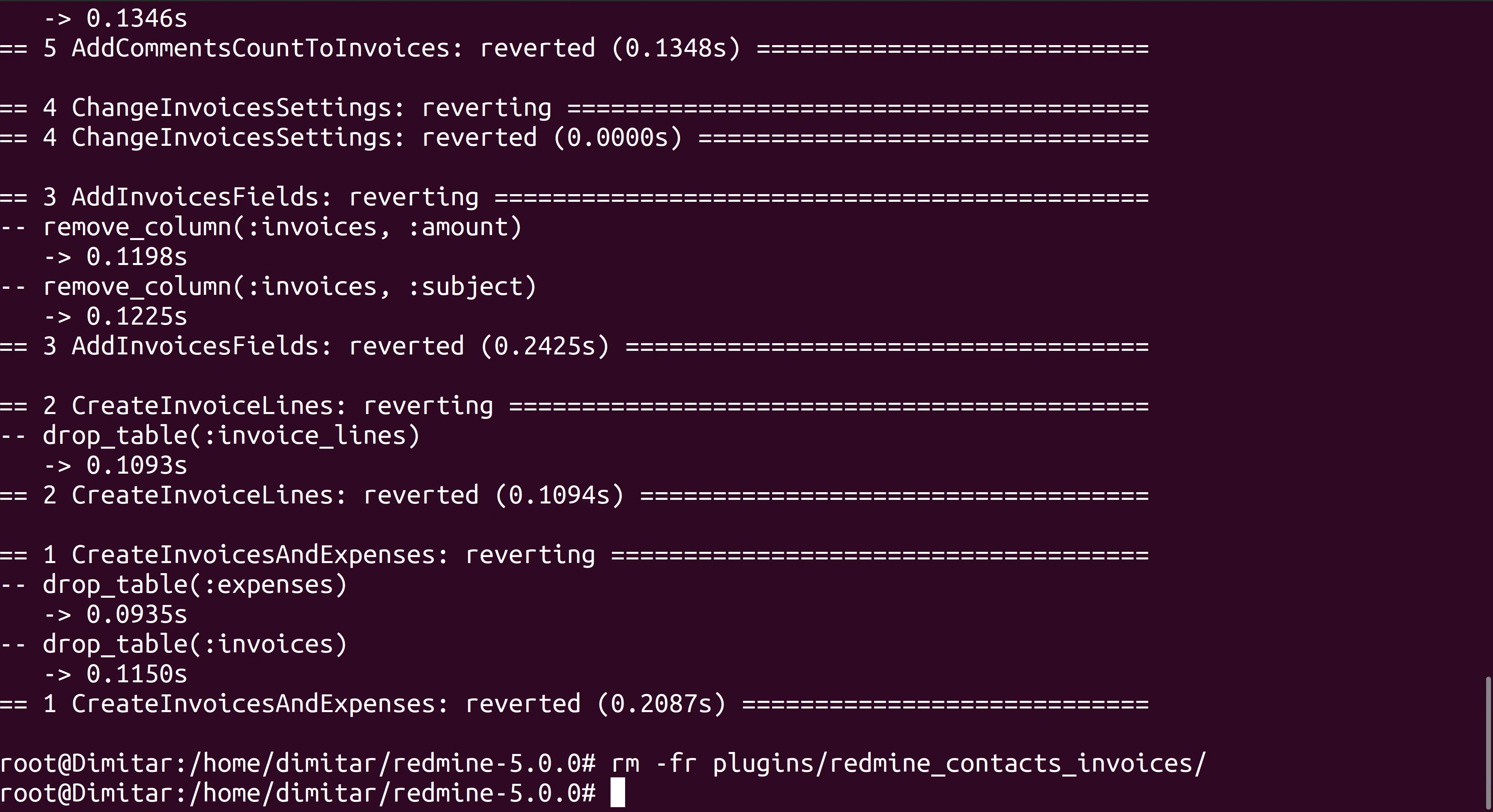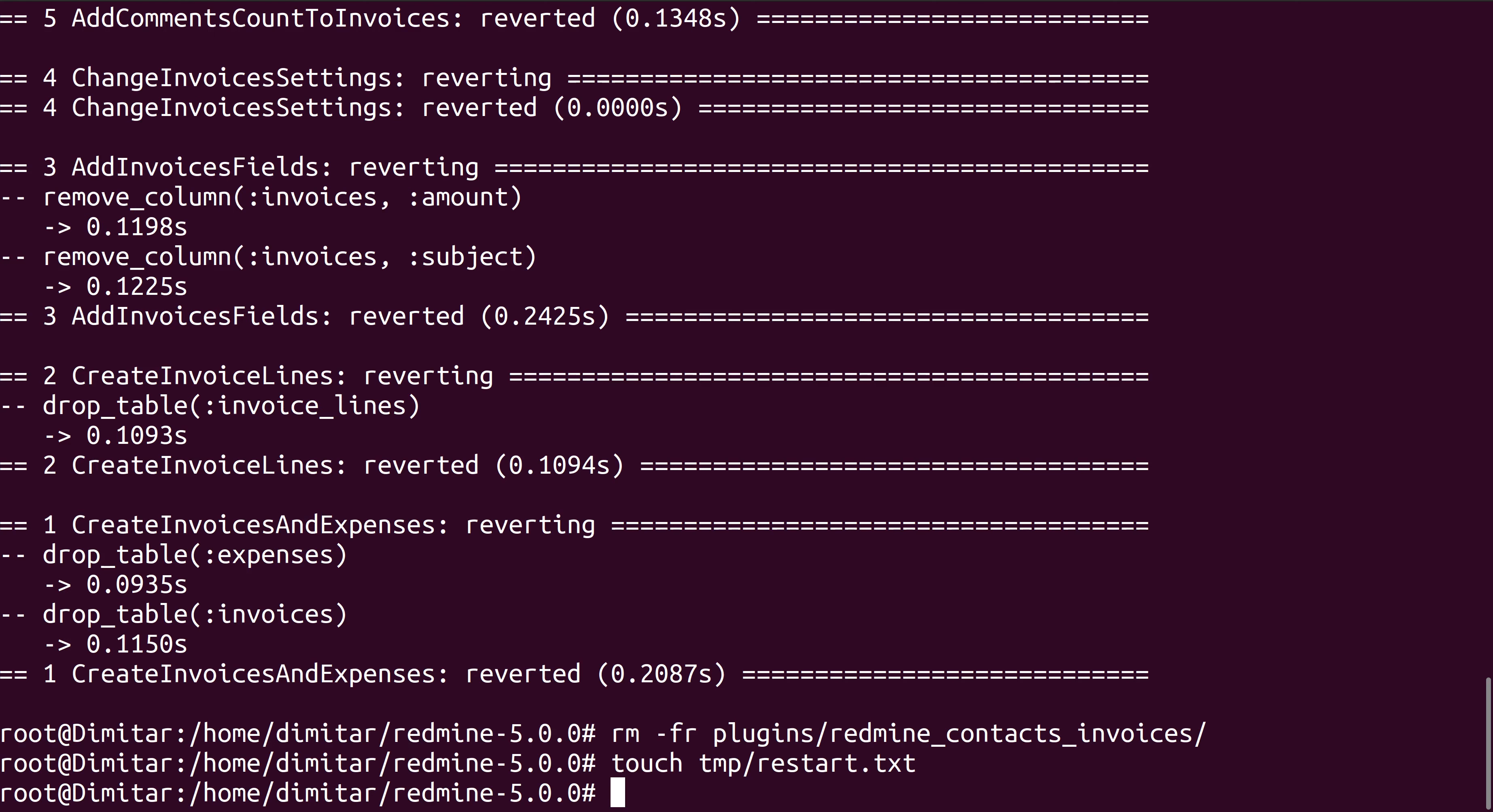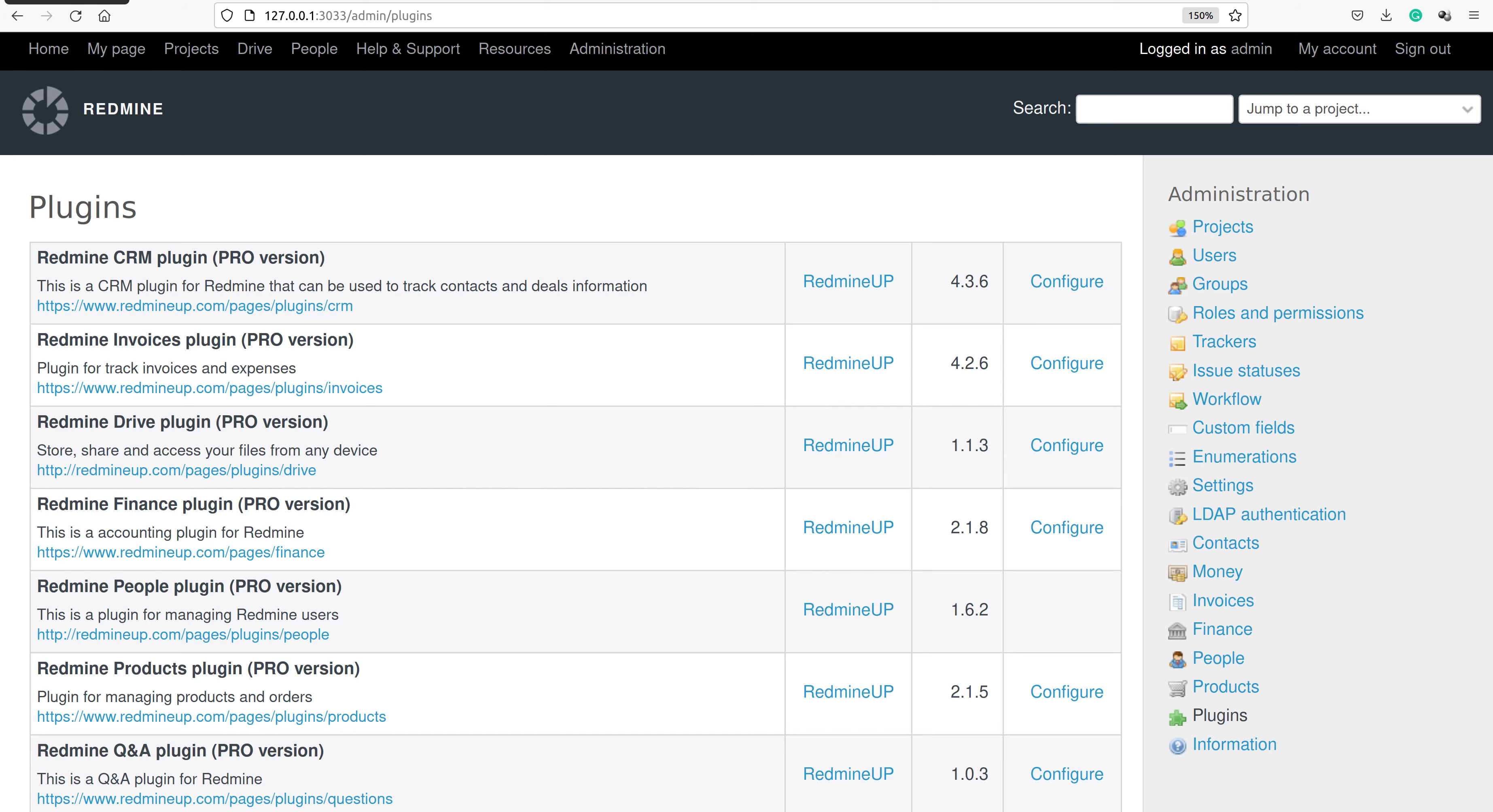Our plugin is now removed. The third and last step that we have to do is to restart our Redmine with touch tmp/restart.txt. Let's go back into our Redmine and just refresh the page and see if the Invoices plugin will disappear.